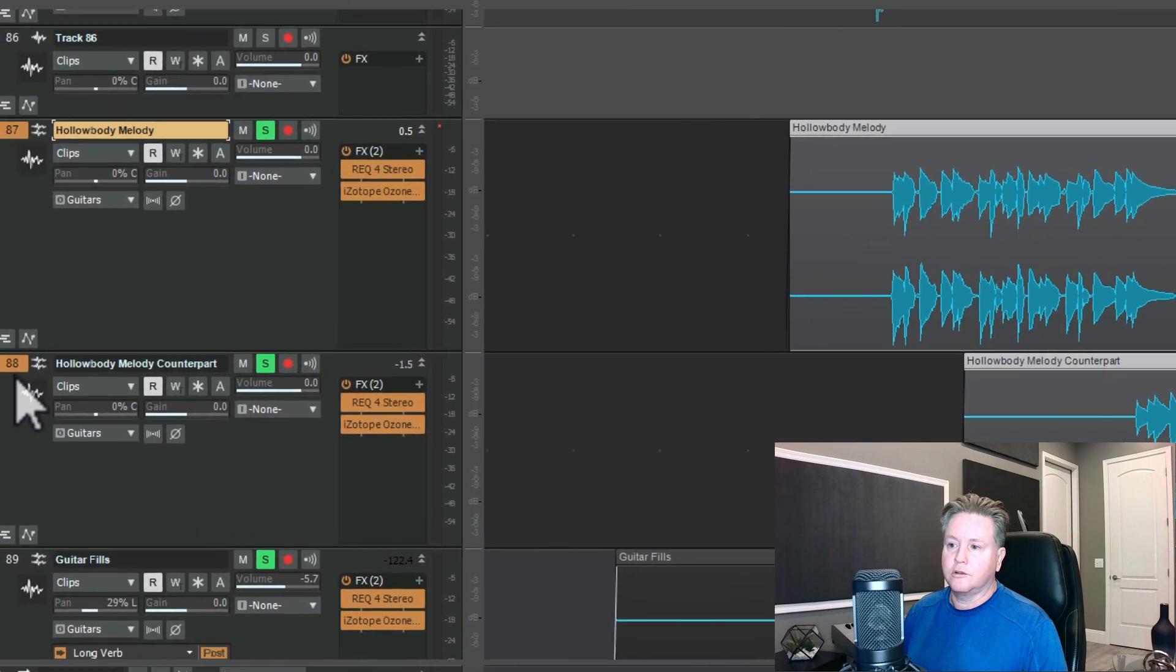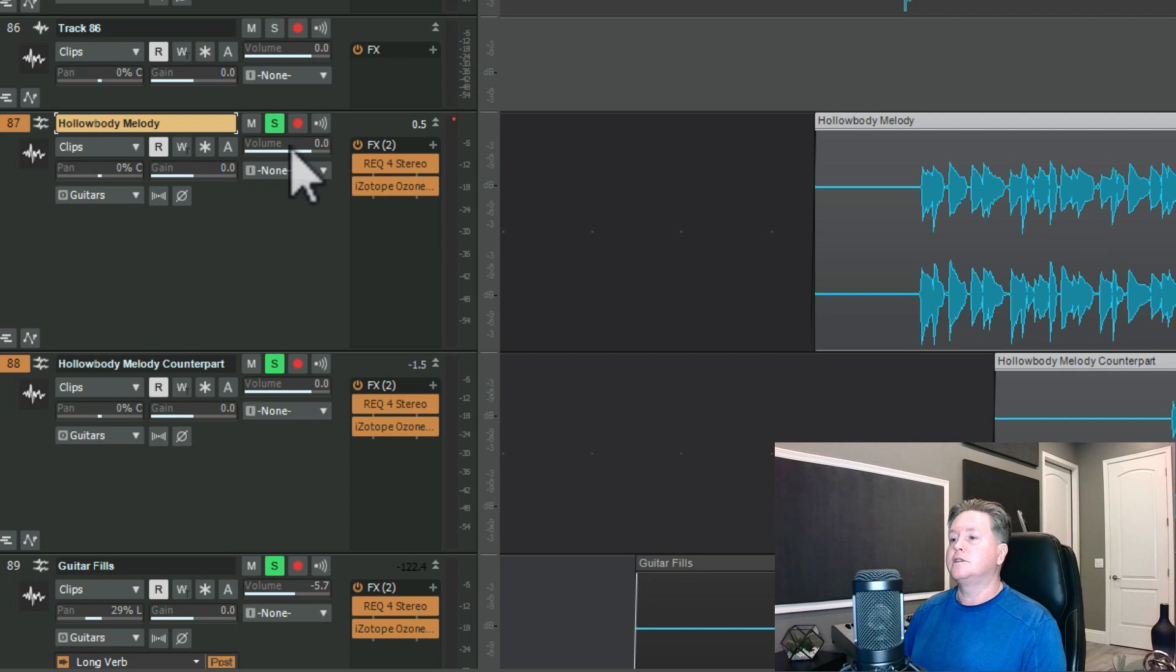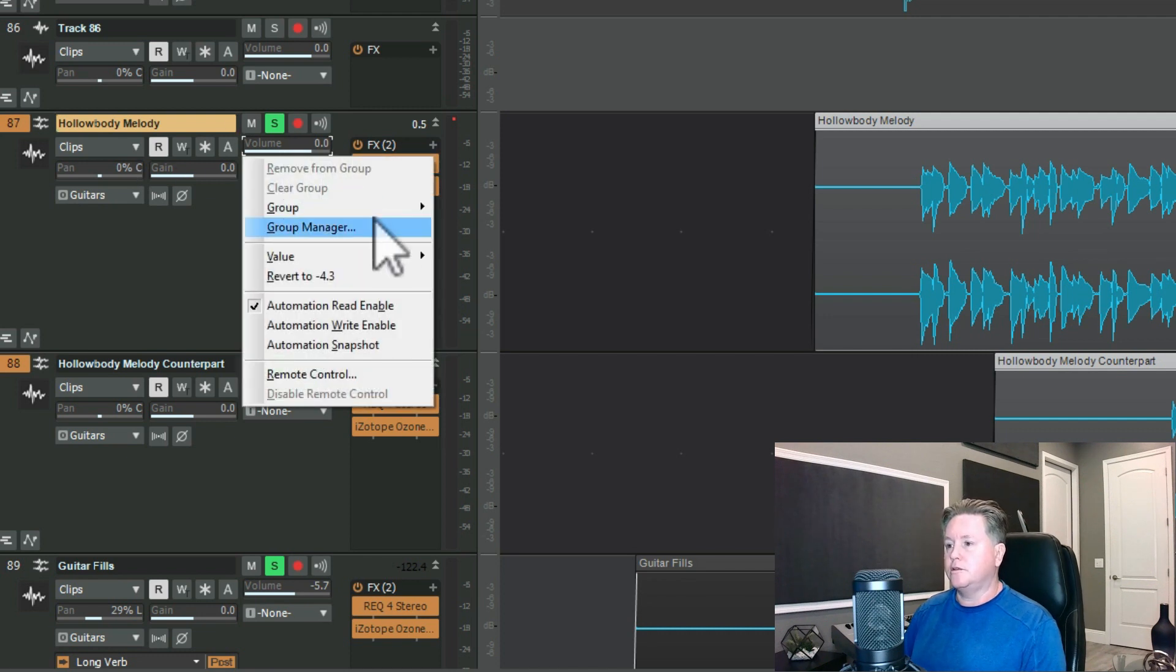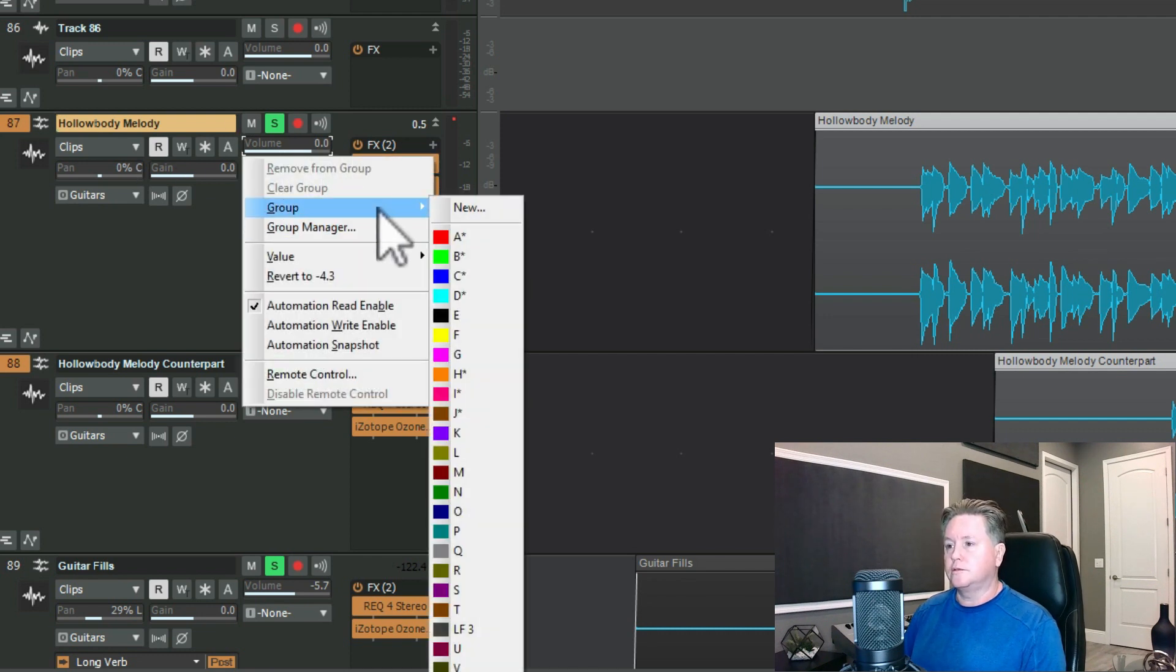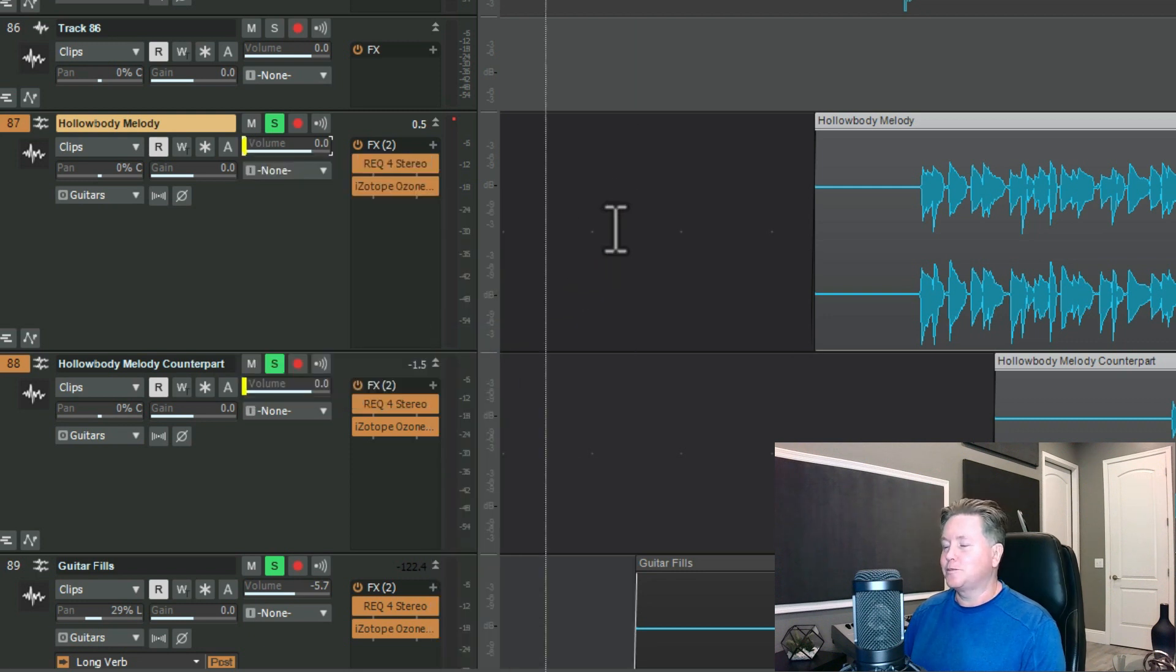I'll show it one more time. You just highlight the two tracks and you group. Doesn't matter which color you pick. I'm just picking F.